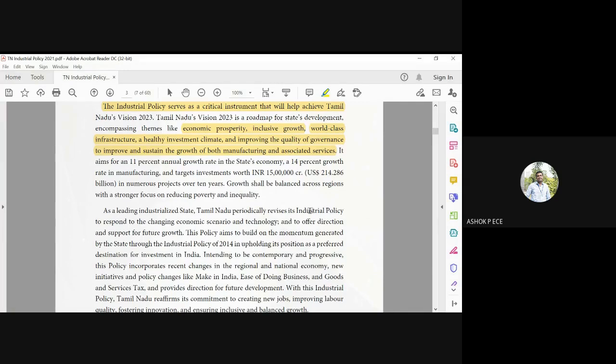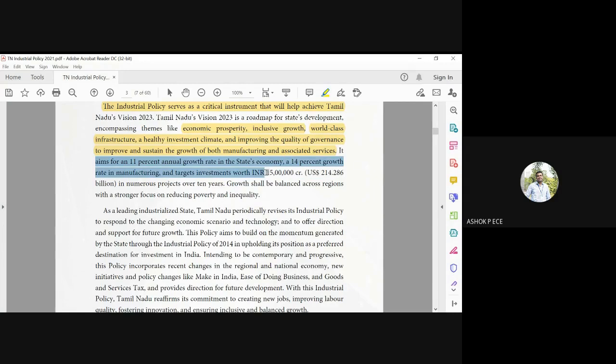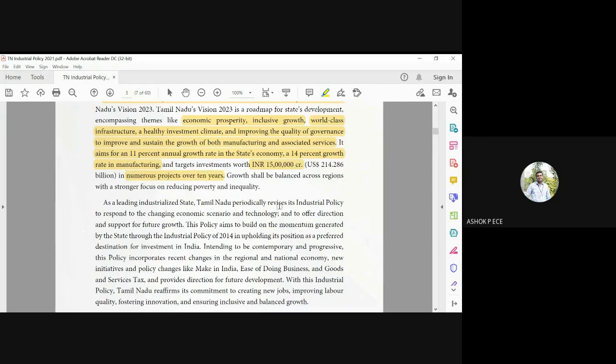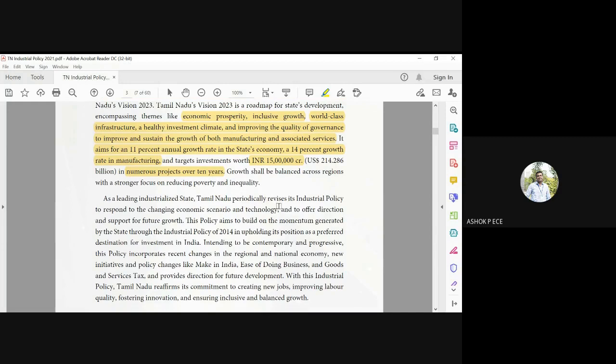Eleven percent growth rate is projected, and 14 percent growth rate in manufacturing, with target investments worth 15 lakh crores. This is the tremendous growth we had in the last 10 years, but you see that all the regions in the state are not equally grown.